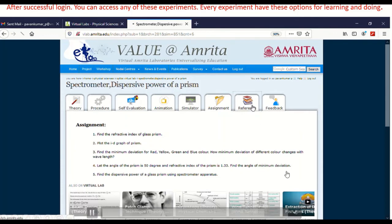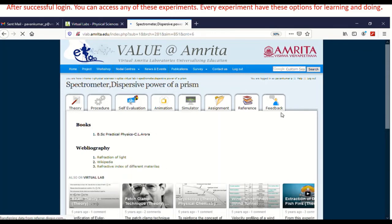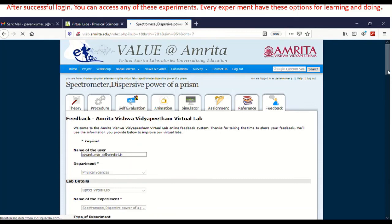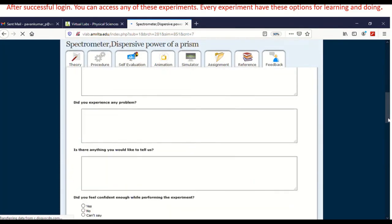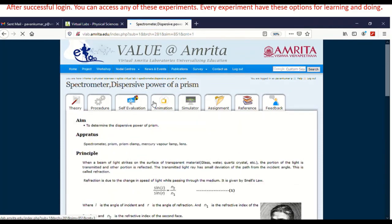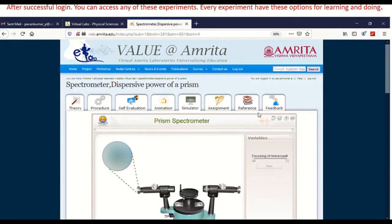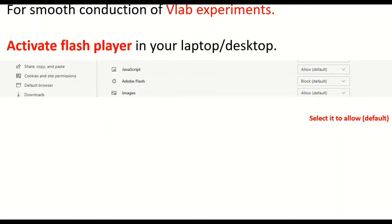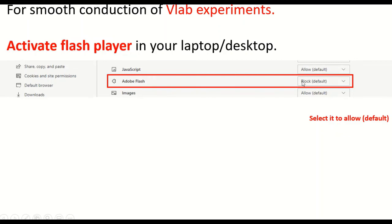After that, you can go for assignments, references — what various references are related to the experiment — and feedback on the experiment. There is also a question and answer section. Giving feedback is not compulsory, but if you give true feedback, it will be useful for them to improve. The biggest issue you may encounter is that you must activate Flash Player on your laptop or desktop. In your default cookie permissions, open Adobe Flash — in some browsers it is blocked by default. Select it and change from block to allow default, then the simulation will work.